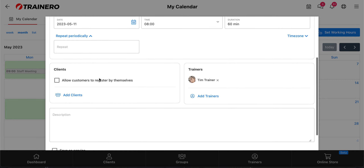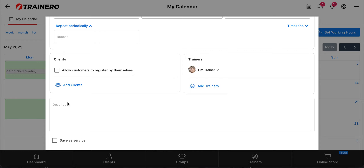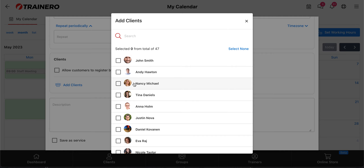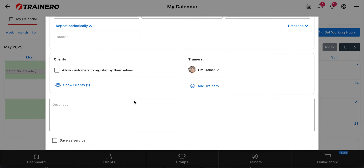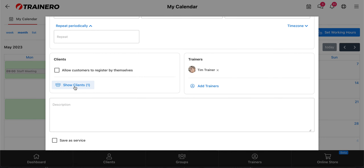In the next section, you the coach can assign clients to this meeting. By clicking this you can see the list of your clients and you can add, for example, Andy. Now Andy is added to this event and Andy can see this event in his own app. You can also add multiple trainers to this event — after adding them, the coaches will see this event in their own booking calendars. So you can add trainers and clients manually.